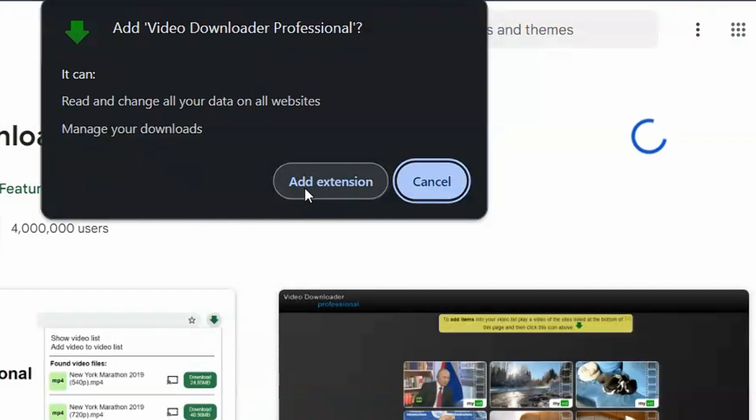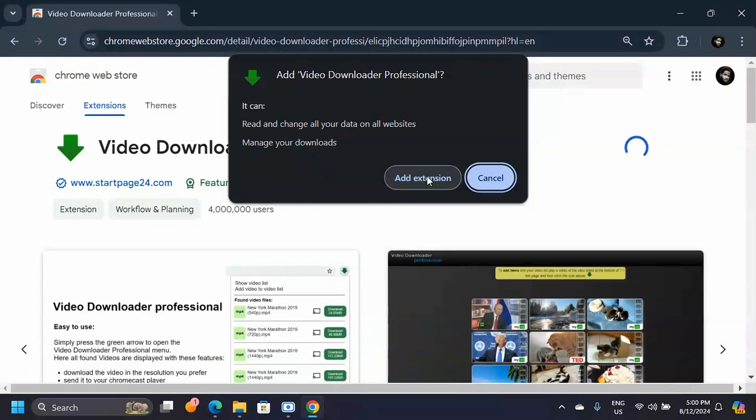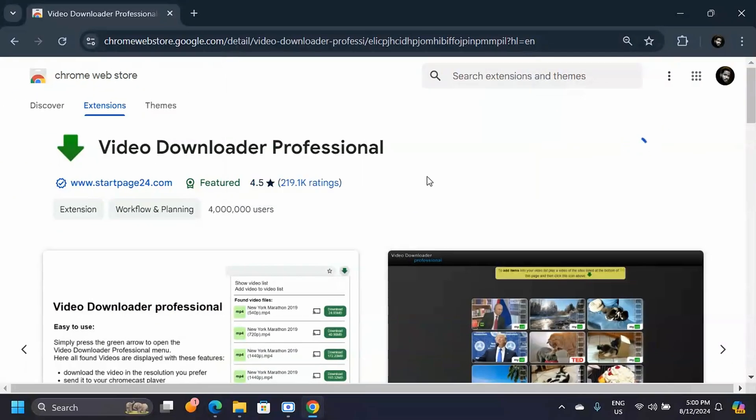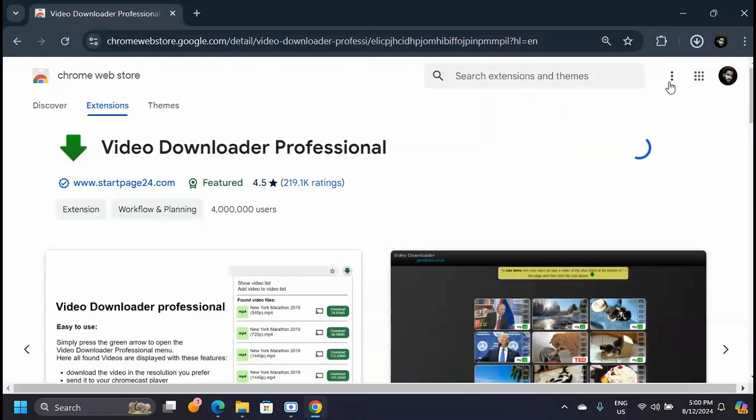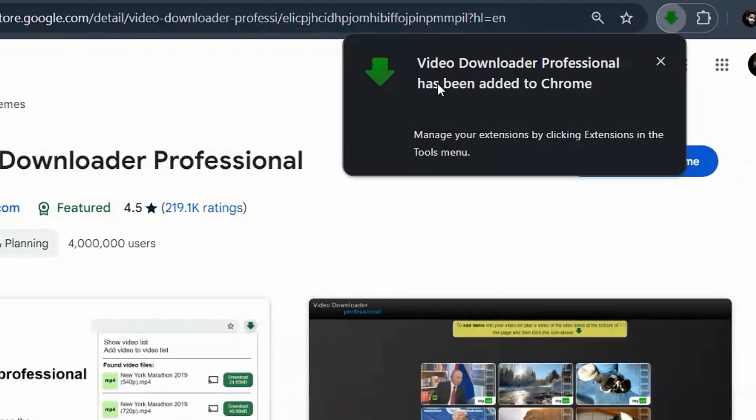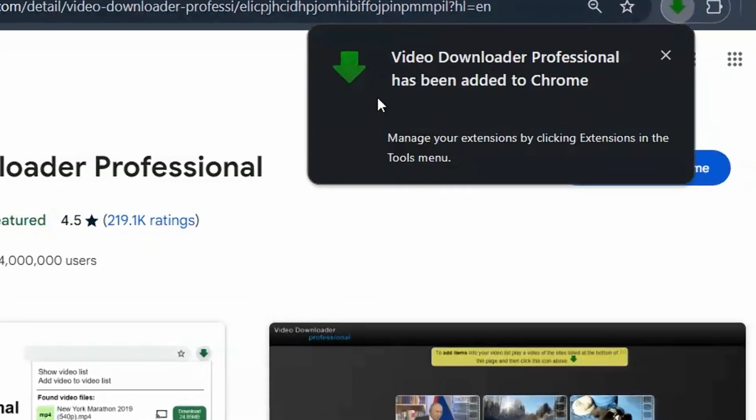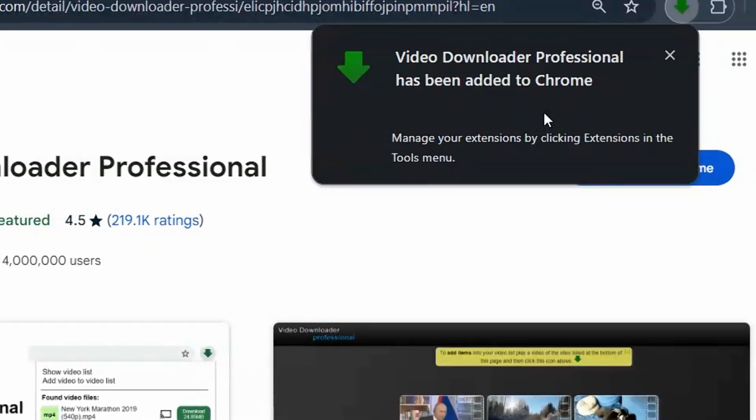So just click on Add Extension. It's going to be downloaded to your Google Chrome web browser. When it's done, you'll see a pop-up notification that says Video Downloader Professional has been added to Chrome.